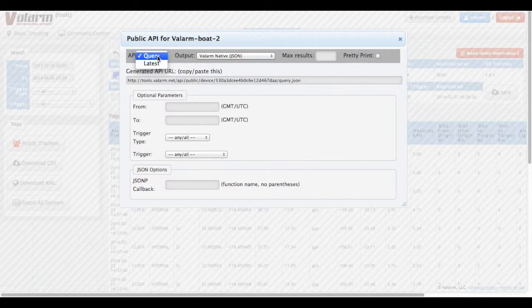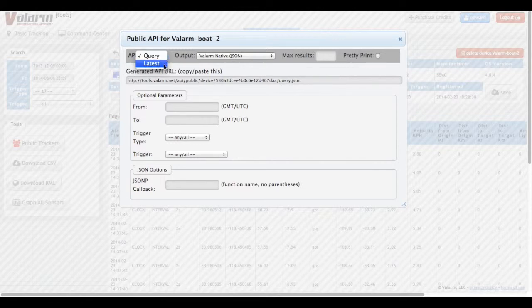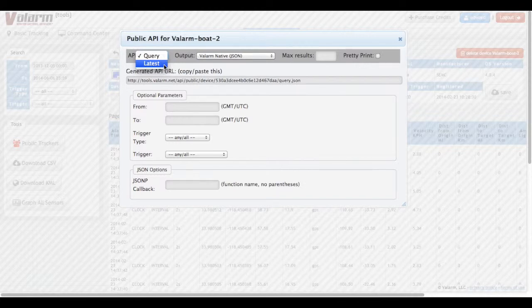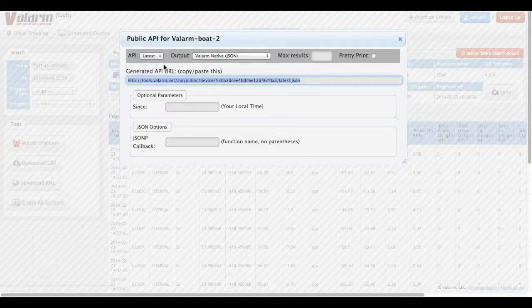You have two options for how you want to use the Valarm API. The first option is Query, which allows you to specify begin and end dates for your sensor data, as well as which sensors you would like the API feed to contain. The second option is Latest, which gives you the most recent alerts, and you can customize this however you would like. In this case, we'll select the latest API.